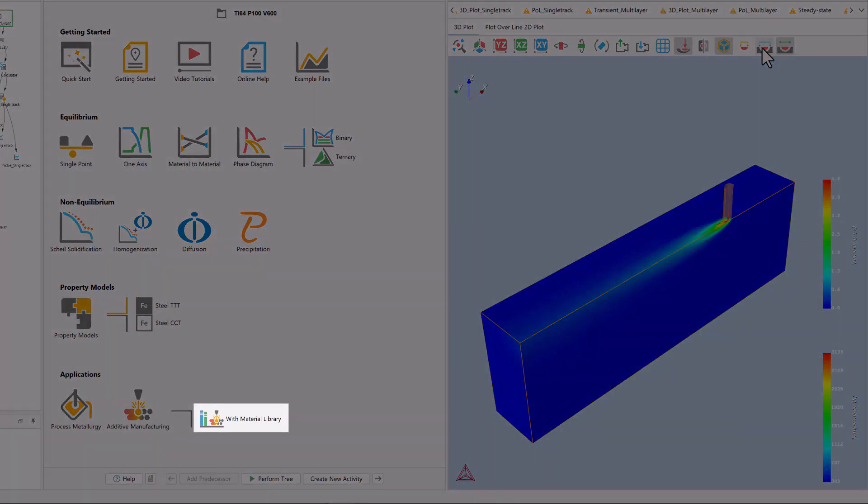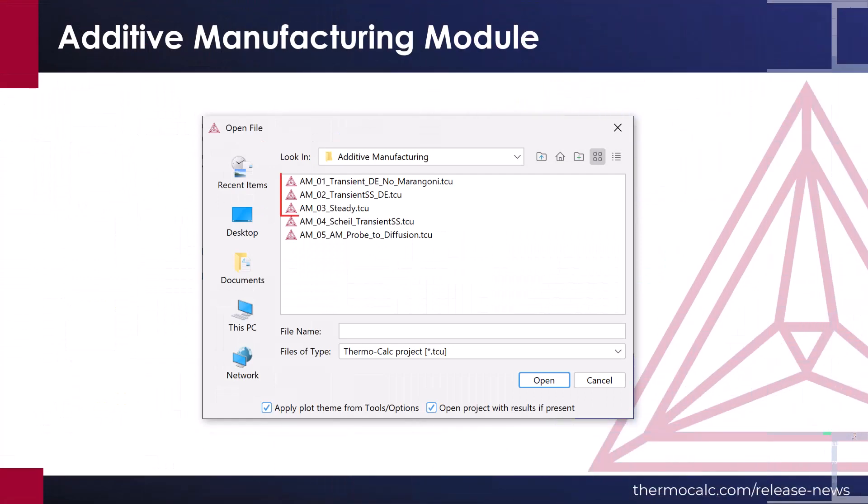Users who have a license for Thermo-Calc 2023-B can test the new additive manufacturing module for free using the material library template on the home screen of the software, or with the first three examples included in the software.